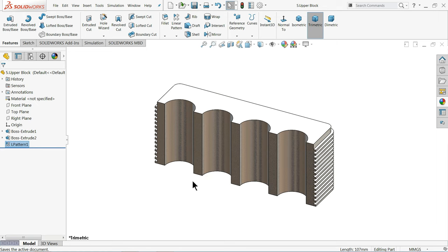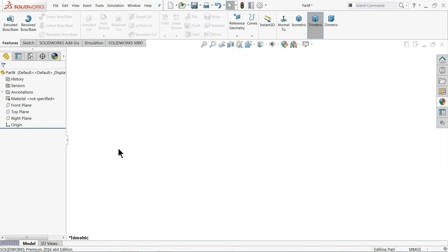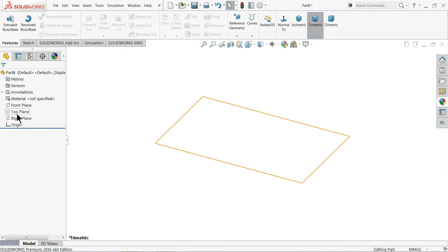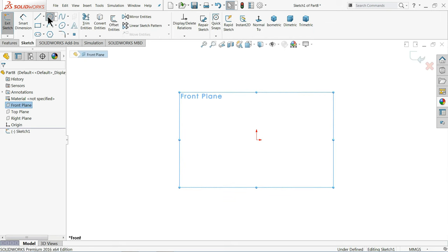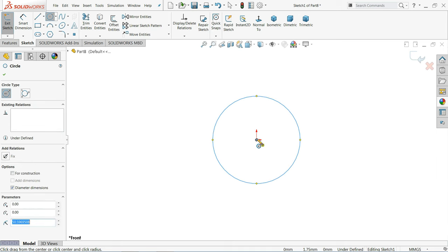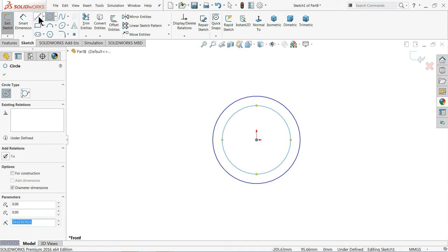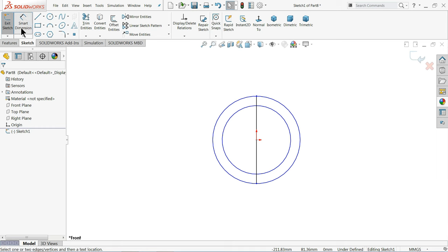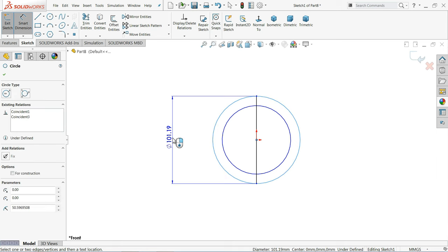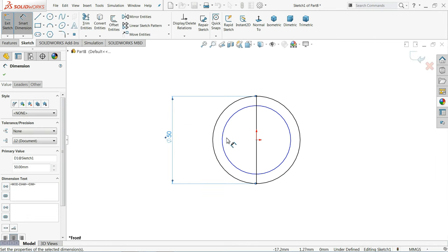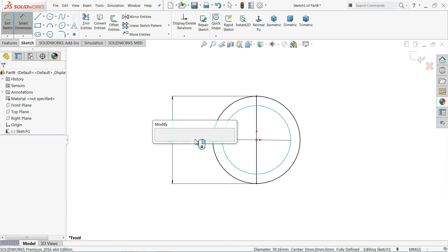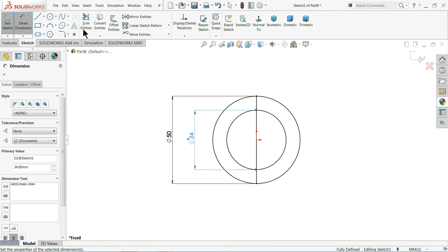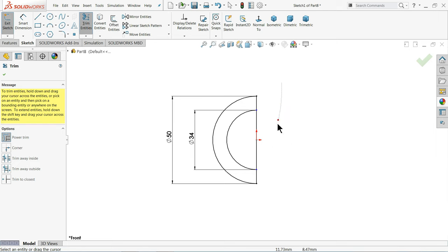Now let's make the last part — the Lower Block. Choose Front Plane, Sketch. Draw two circles and connect them with a line. Outer one 50 mm, inner one 34 mm. Now Trim Entities — choose Power Trim, just drag your mouse and see it's trimmed. Go to Feature, Extruded Boss Base. Extrude in this direction up to 5 mm because here we are going to create something.